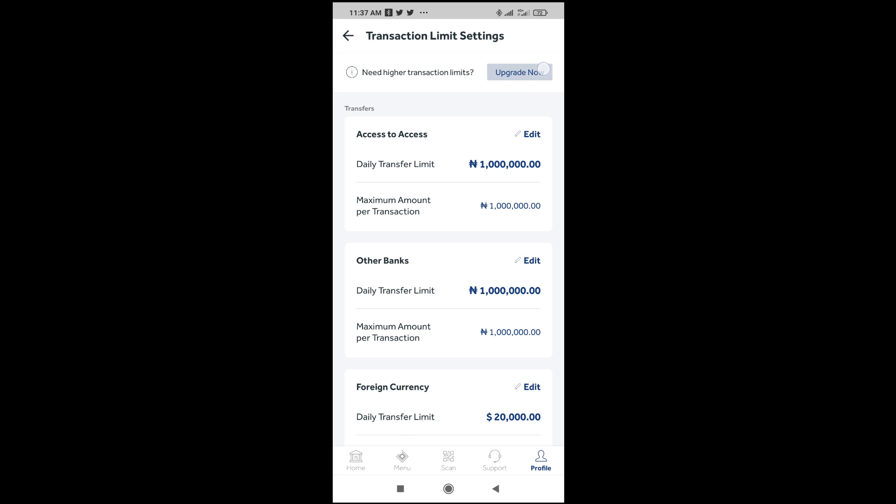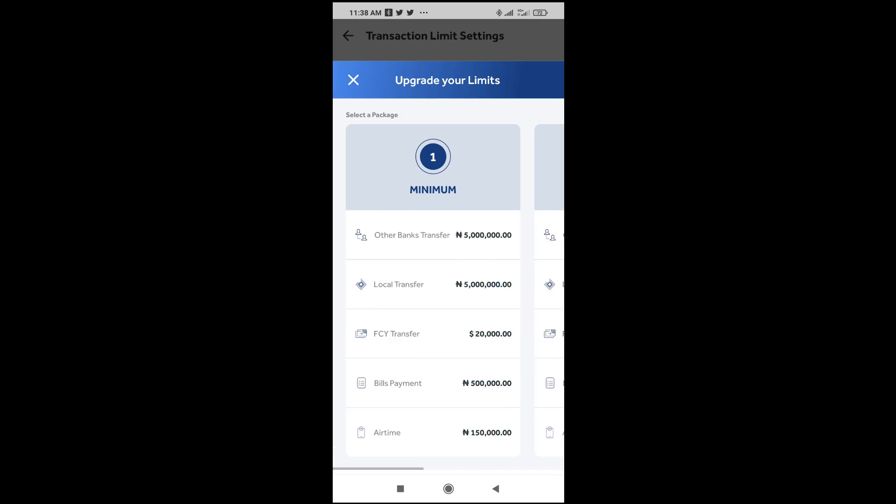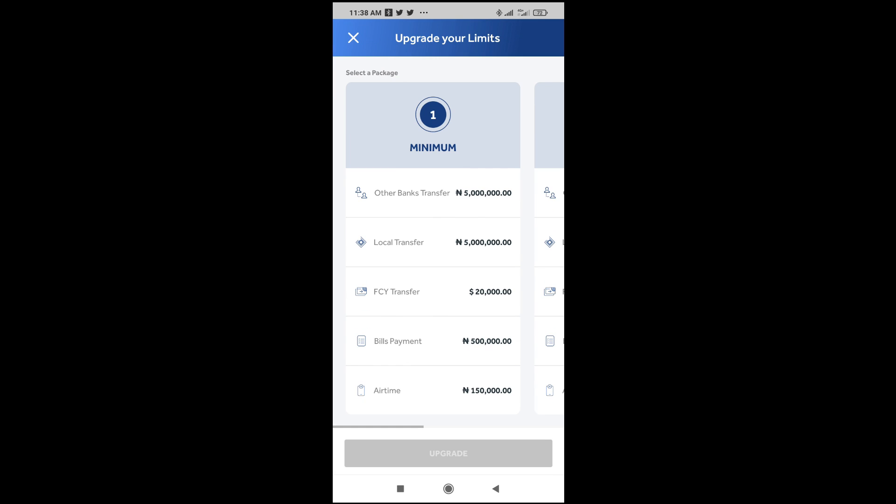As you can see, need higher transaction limits, you can just click on upgrade now to continue. So when done, select a package which is shown right here.